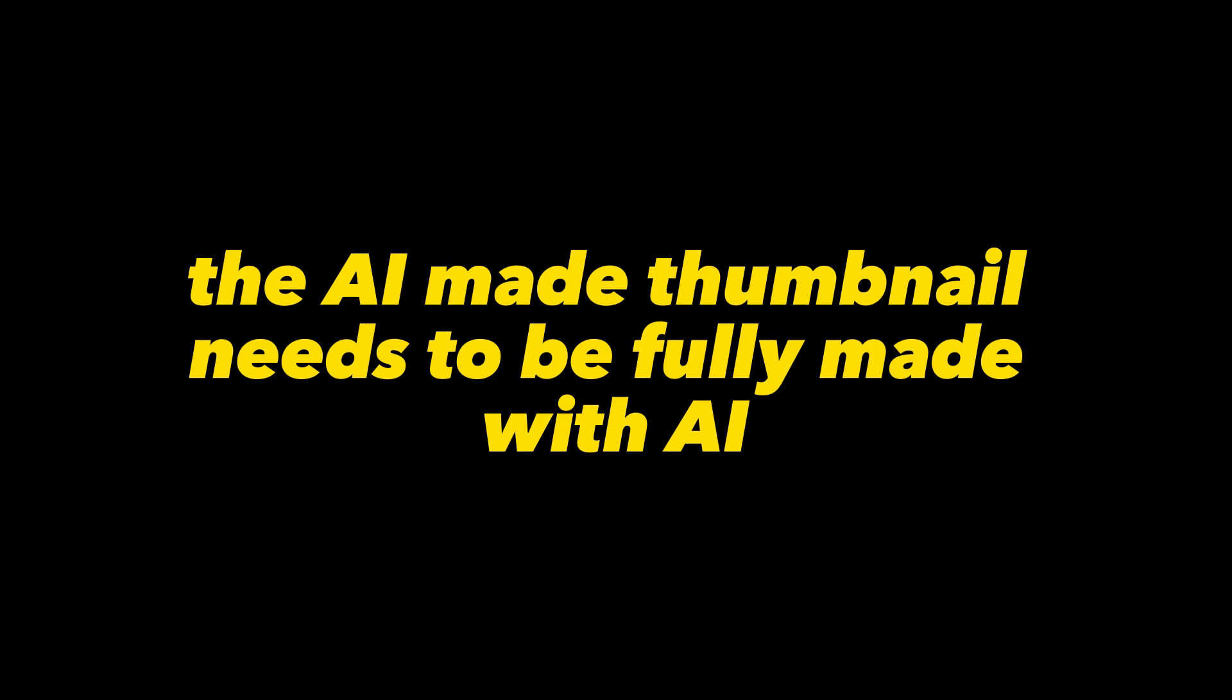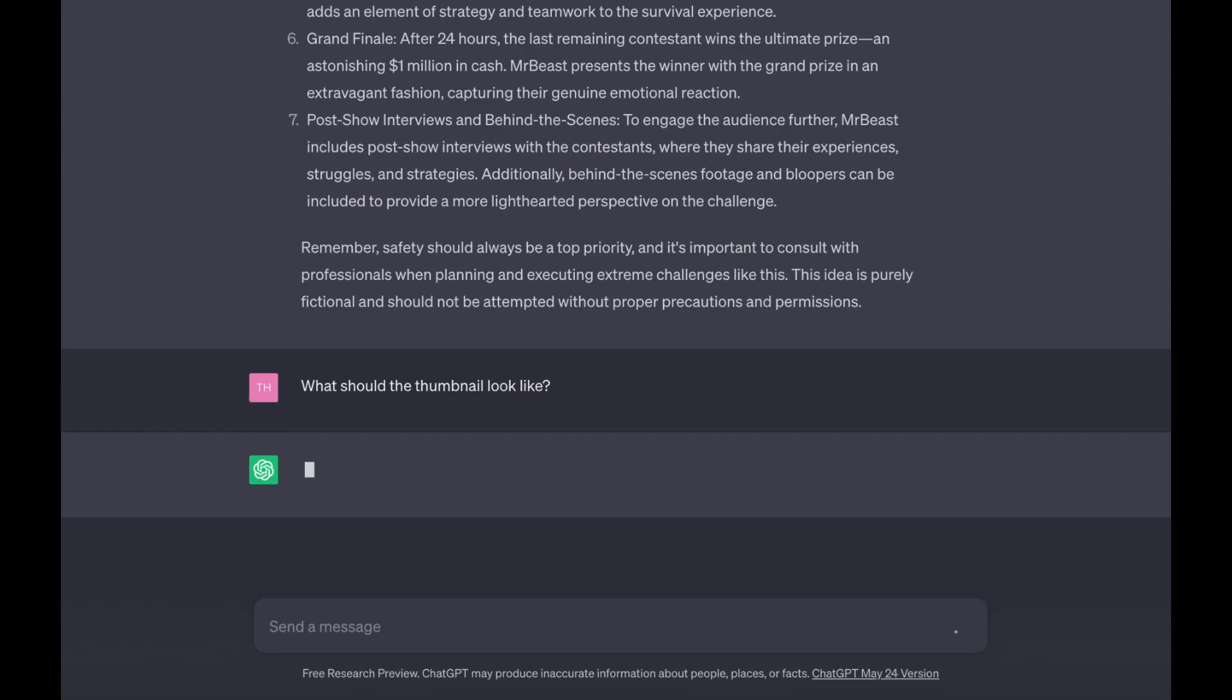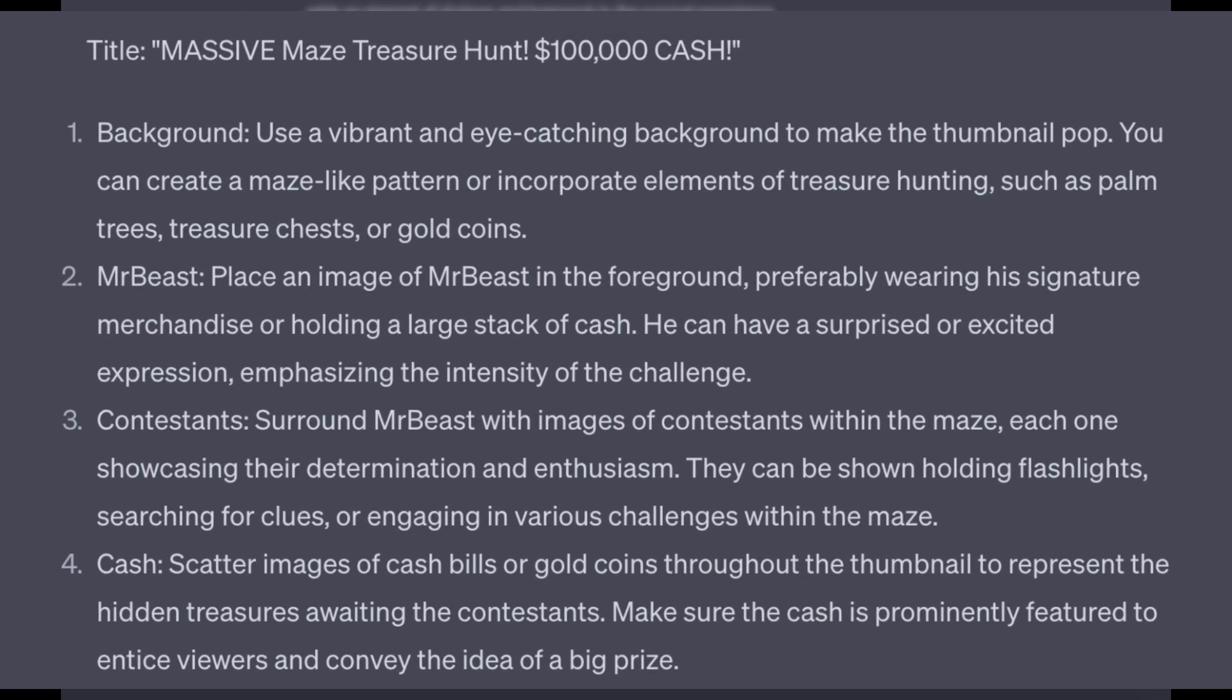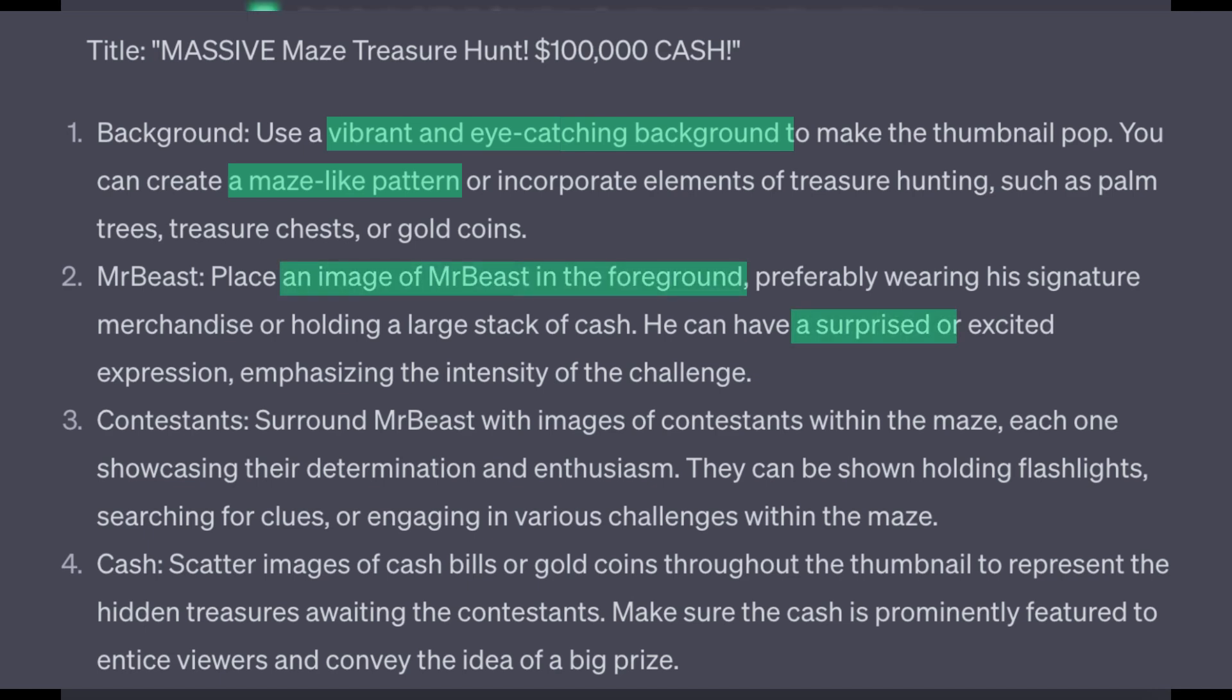The AI-made thumbnail needs to be fully made with AI. So I'm going to ask ChatGPT to tell me how this thumbnail needs to look like. It has given me four conditions that the thumbnail must meet. One, a maze-like pattern with a vibrant background. Two, an image of MrBeast in the foreground with a surprised expression.